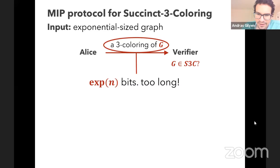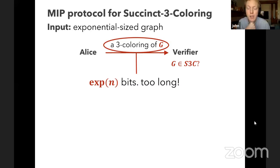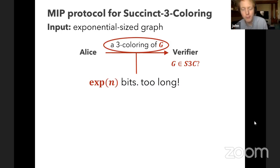There was a question about whether the fraction of graphs representable by succinct three coloring is small. Yes, it should be an exponentially small fraction of all graphs — a vanishingly small fraction, but still a computationally difficult fraction. So one protocol you can imagine is having Alice send over the entire three coloring, but because G is exponentially large, the three coloring is exponentially large and too much information for our polynomial-time verifier to read.